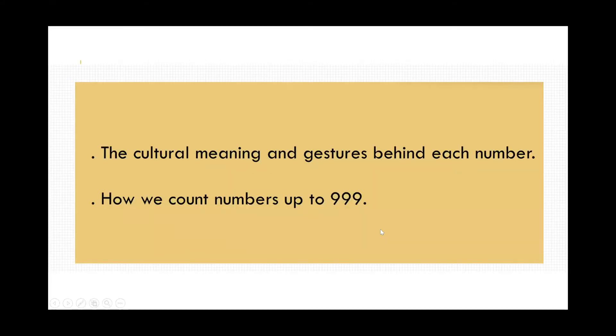We will start with the cultural meaning and gestures behind each number, number one to number ten, and then we will count the numbers together up to 999.